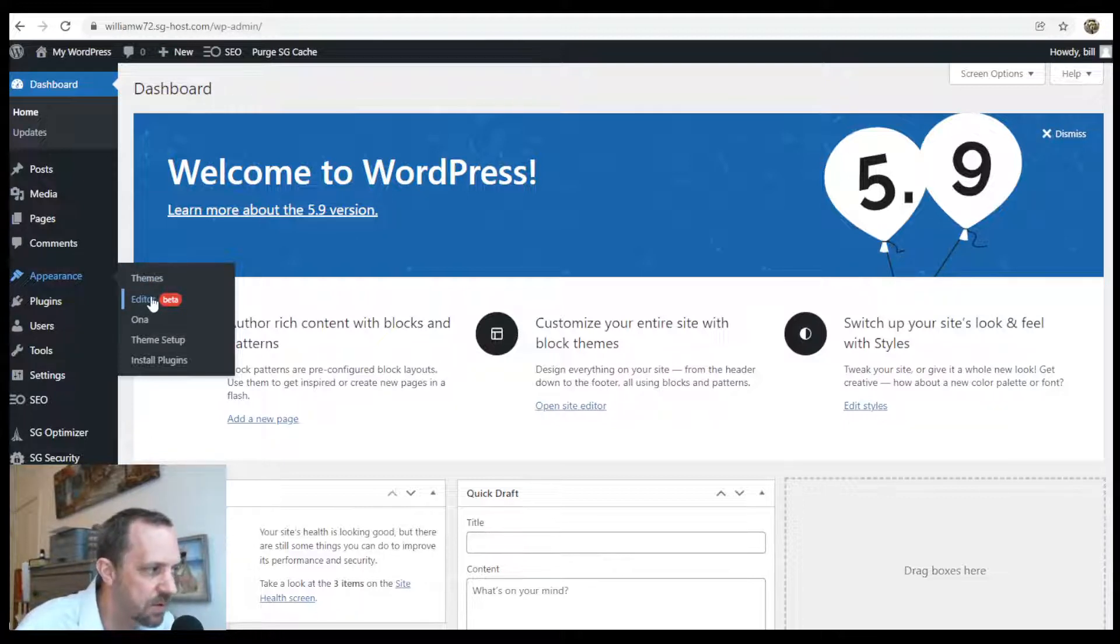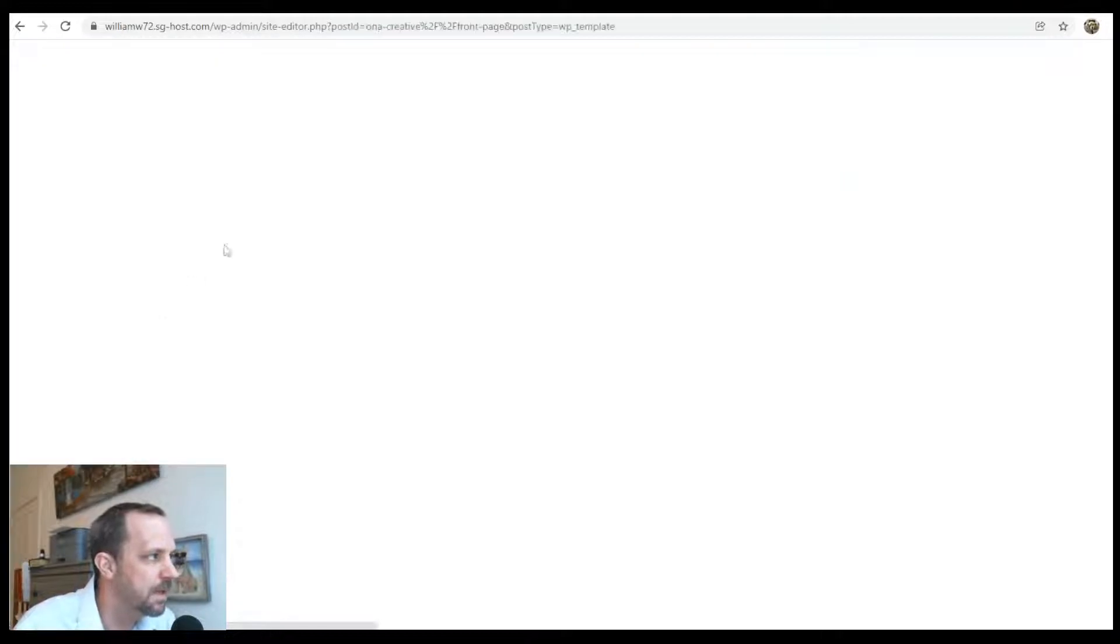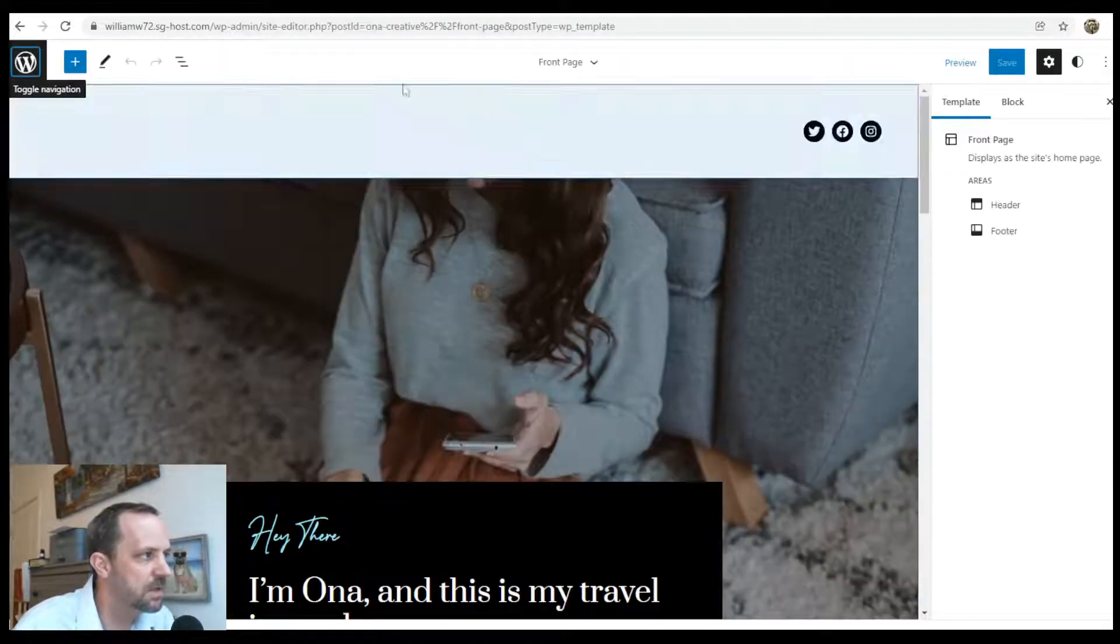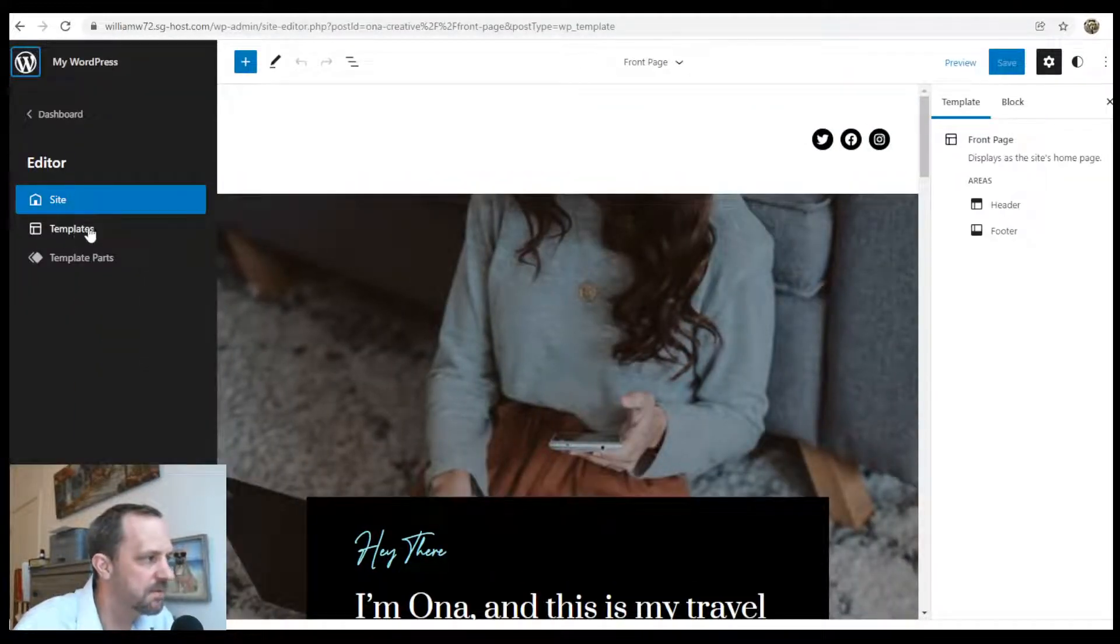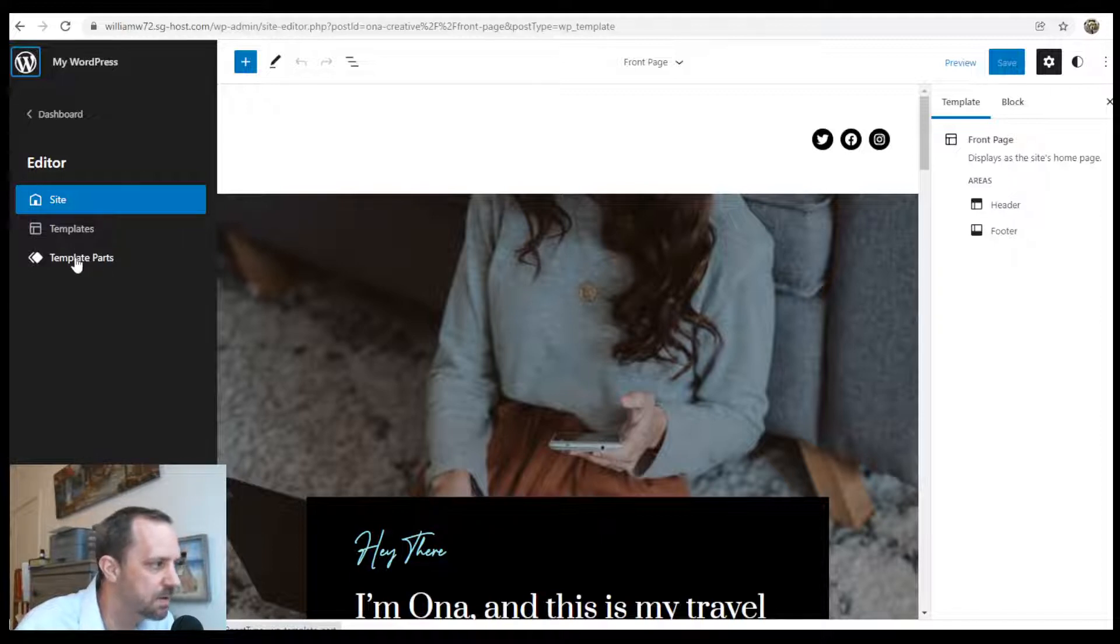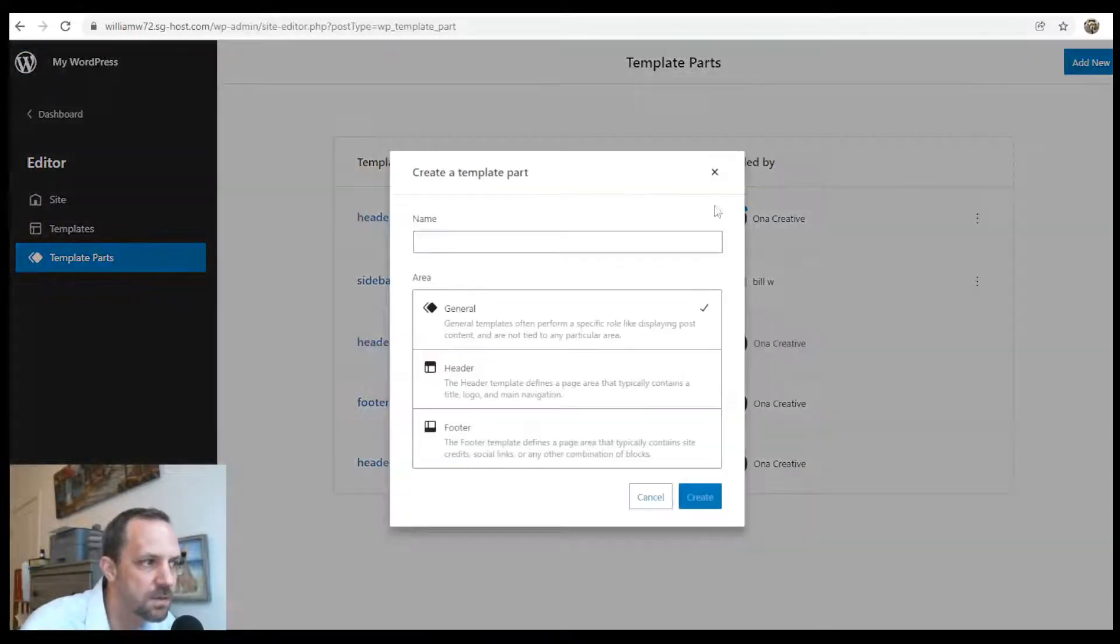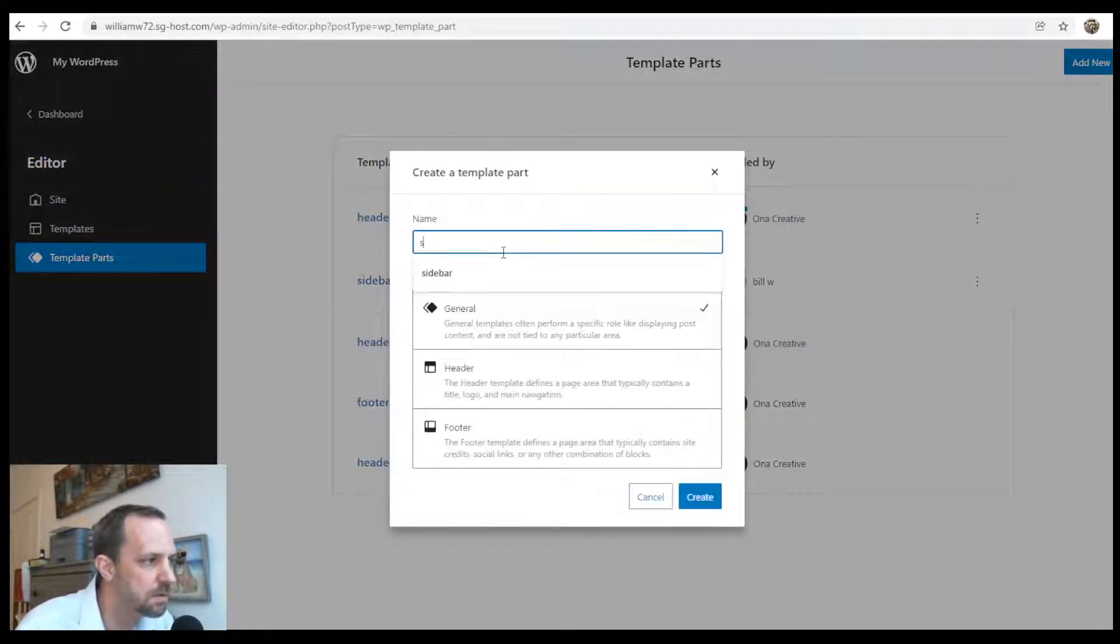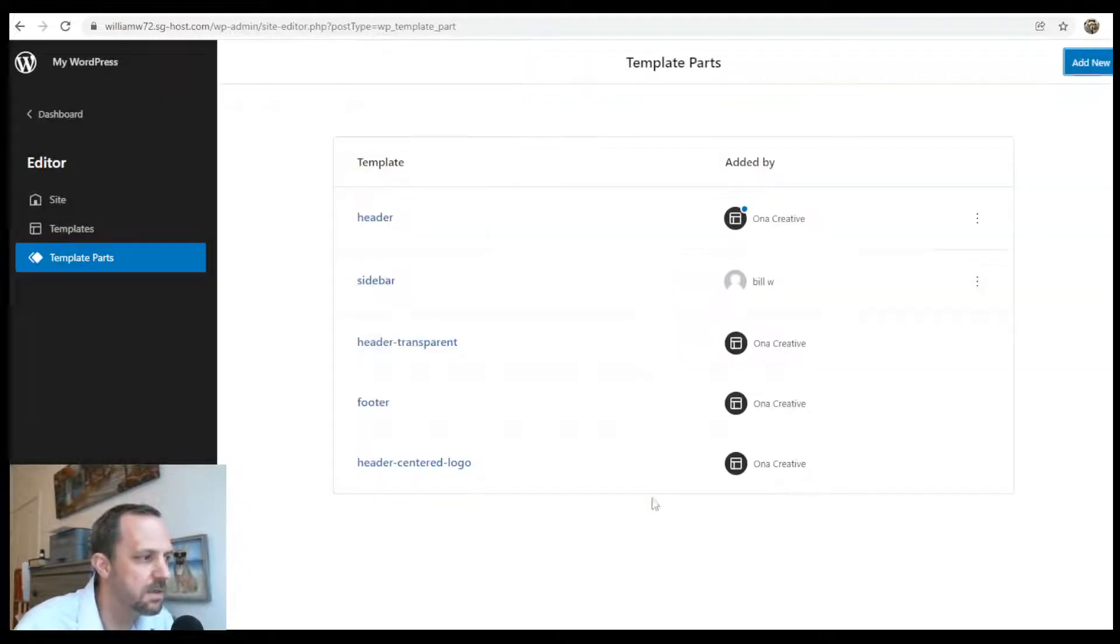If you click the W at the top, we'll see we have templates and template parts. If you go to template parts, add new sidebar and general, you would create that.